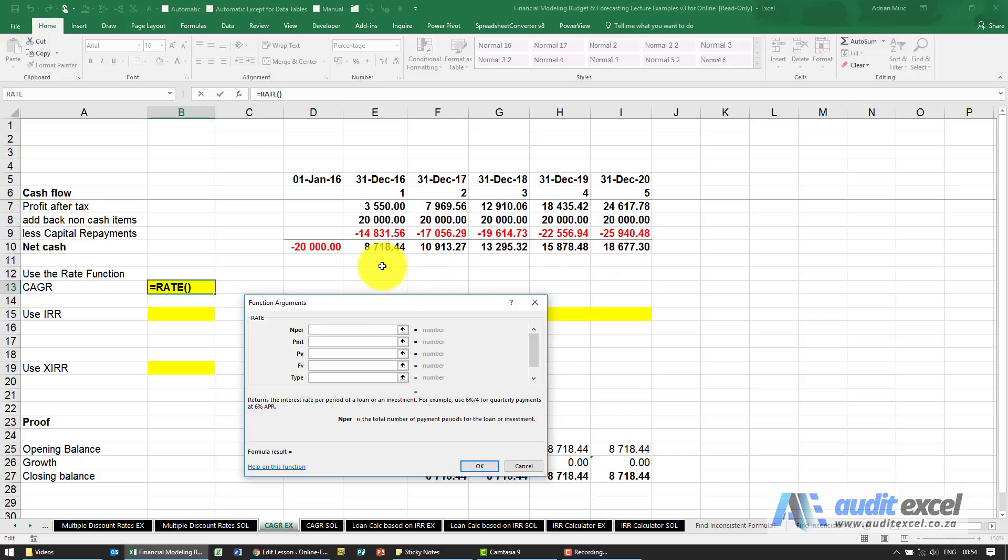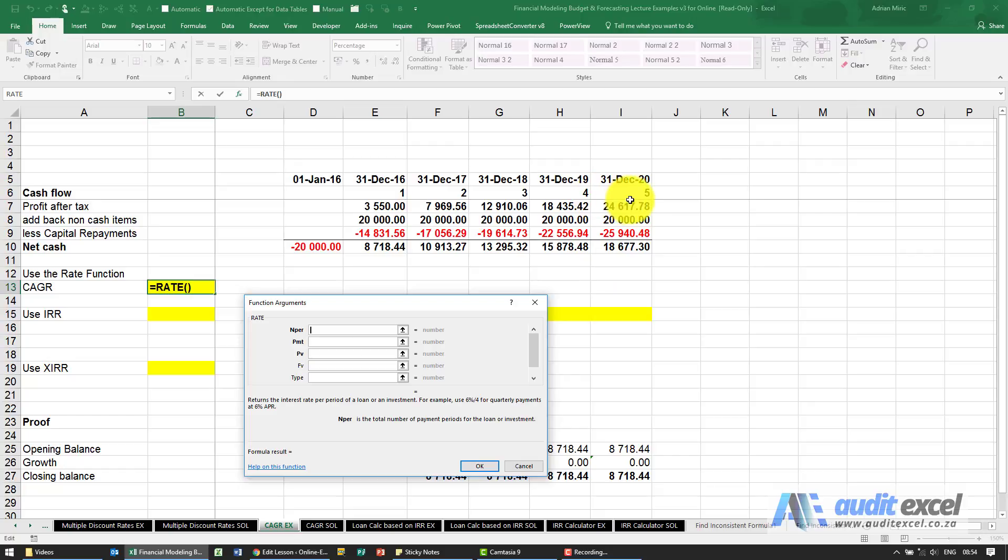If you count, you need to count that movement as one, two, three, four. It's not five because you've got five years, it's up to four. So we're going to put in a four.